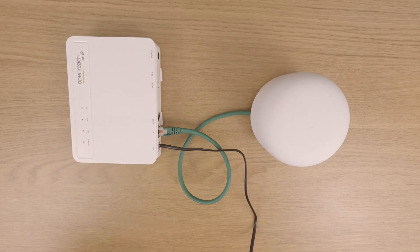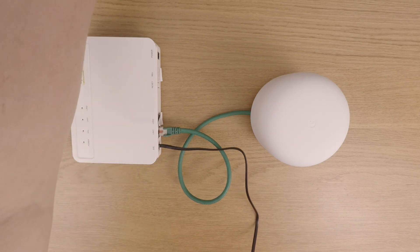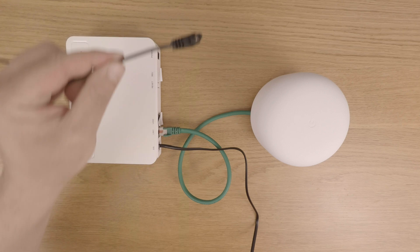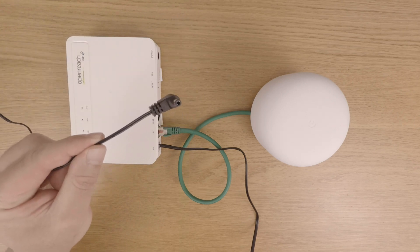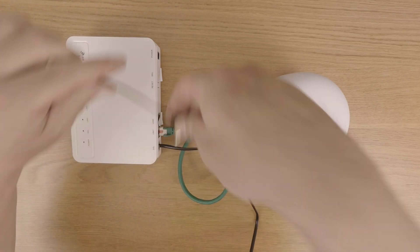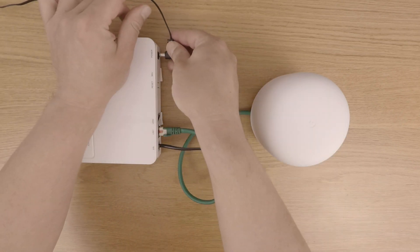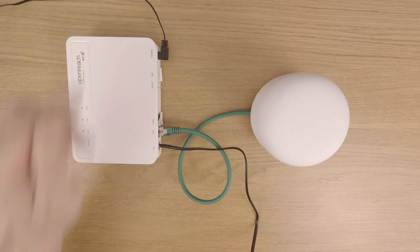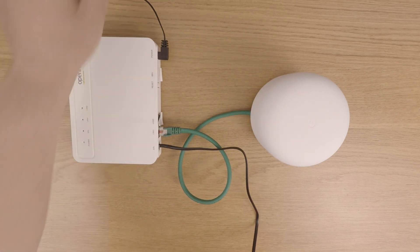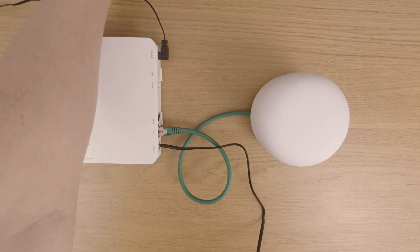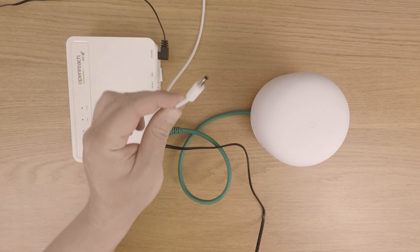Finally, we need to connect the power first to our modem and then to our Google Wi-Fi router. Please note that it will take a couple of minutes for both the Google Nest Wi-Fi router and our modem to power up.